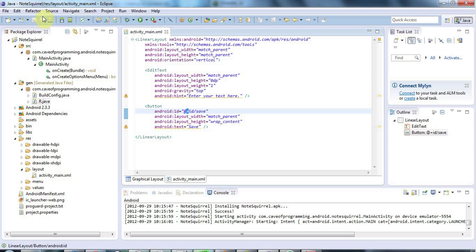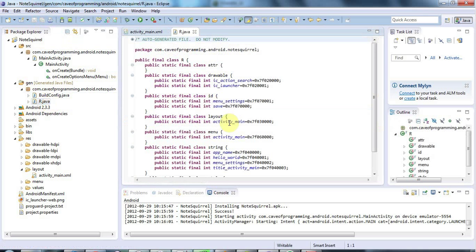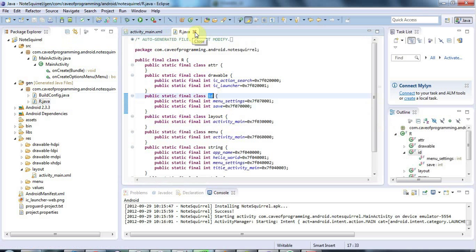And when you do that and once your application builds, which it should do automatically, that ID will actually be added to r.java. So you'll see here it's added this save value onto this ID value here. But I'll leave that for a moment. We're going to use that in just a second.